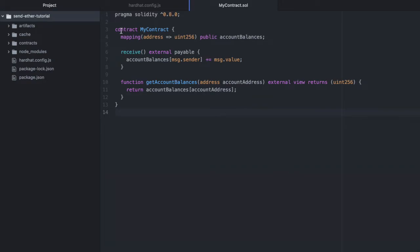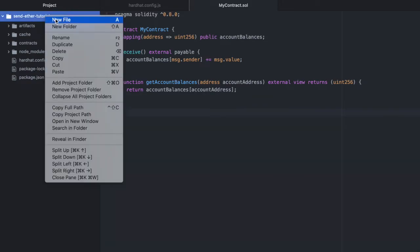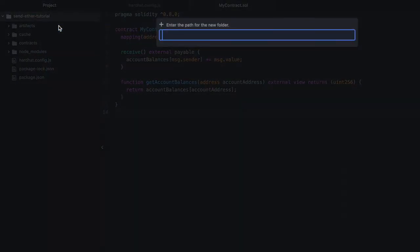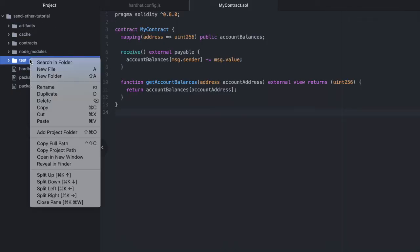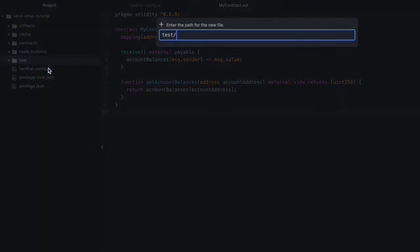Now back in our hardhat project, we'll create another directory. We'll call this test. And inside test we'll create a file called mycontract.js.